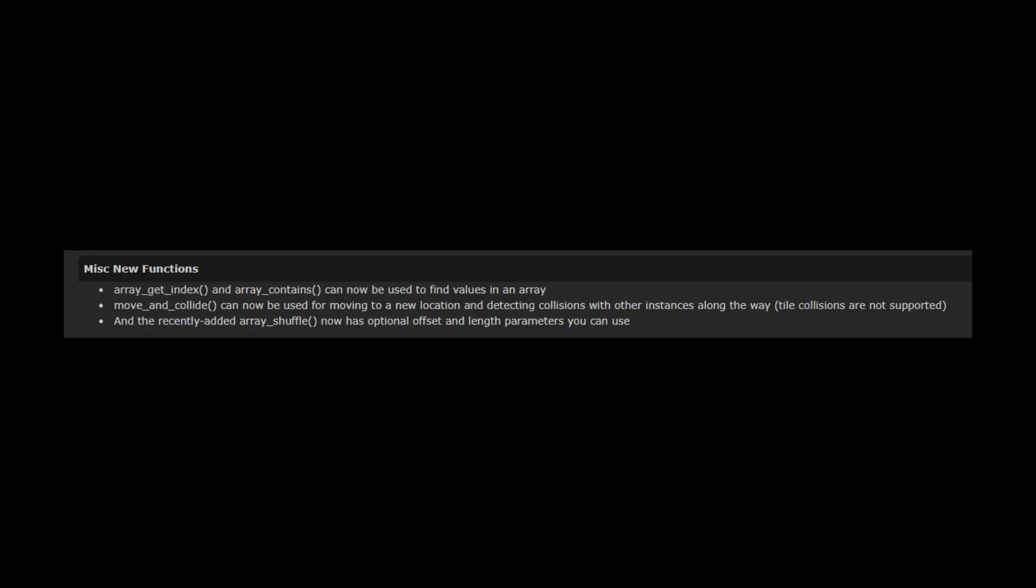One of these functions in particular catches my eye called Move and Collide, and the notes say it can now be used for moving to a new location and detecting collisions with other instances along the way. Now that sounds interesting, stay tuned and I'll show you how it works.